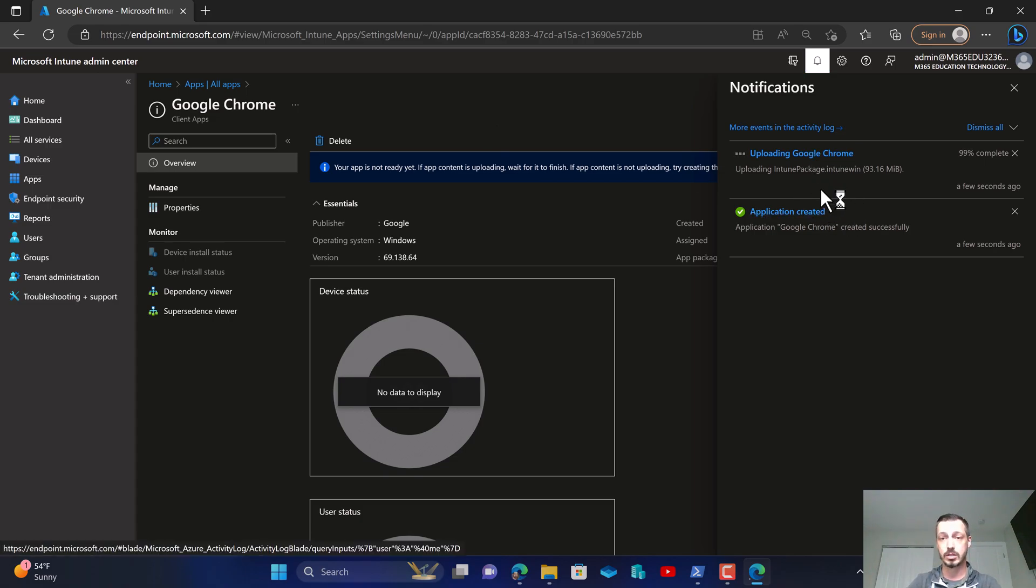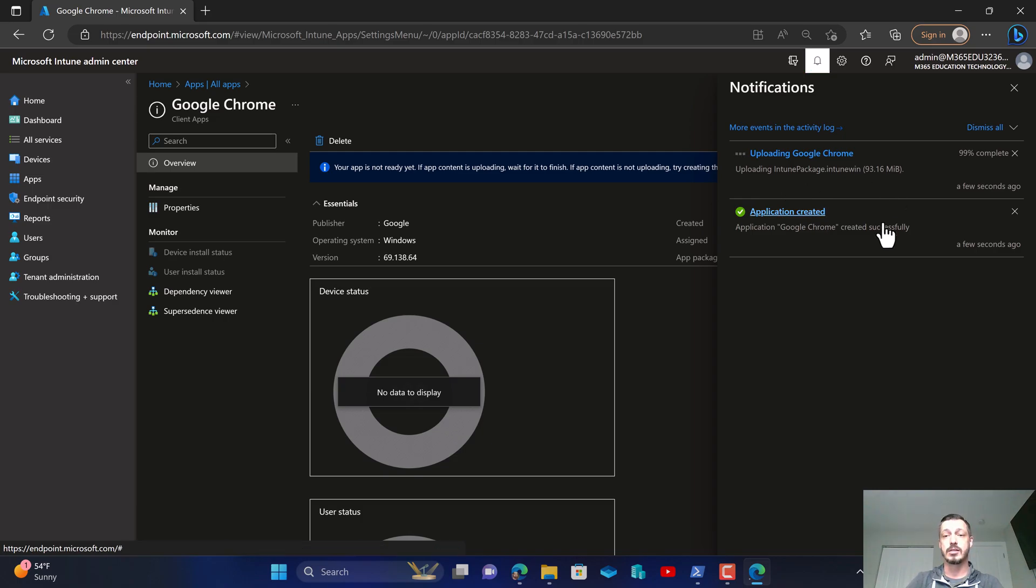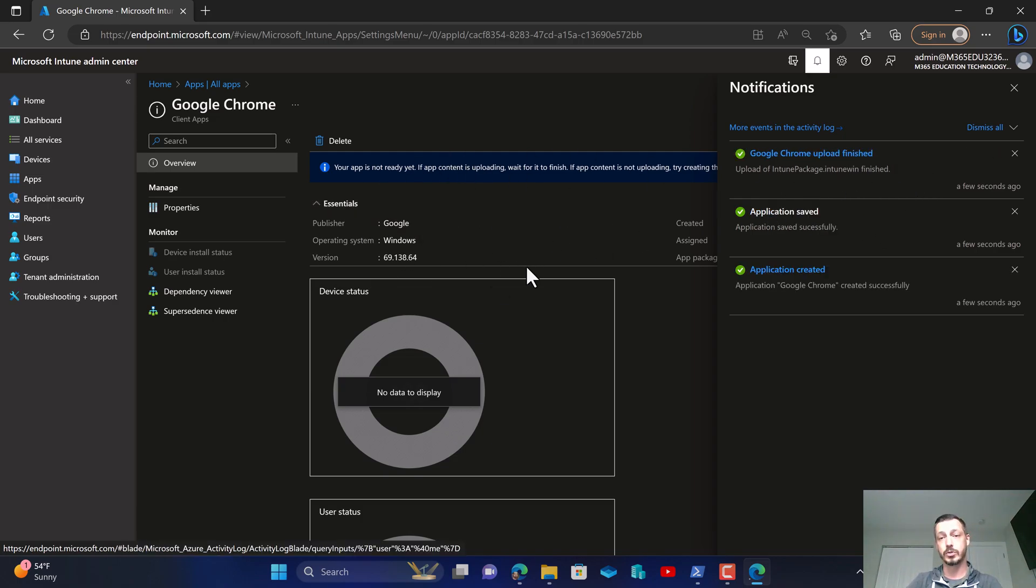So we're almost there, 99%, and what's nice is once we get this upload and supersede and started we'll be able to see the apps that it replaced.